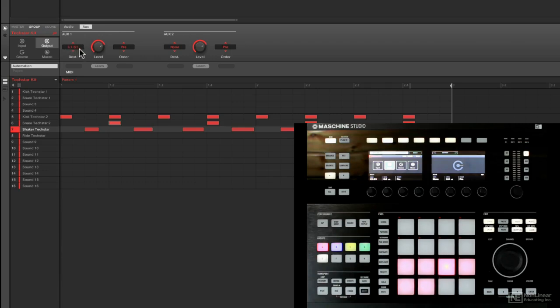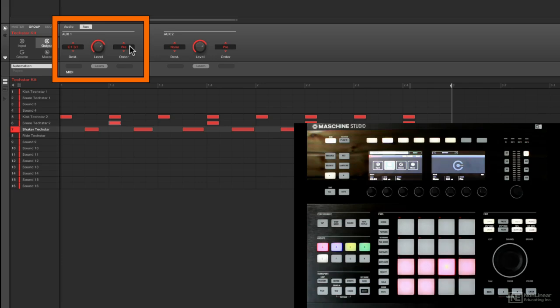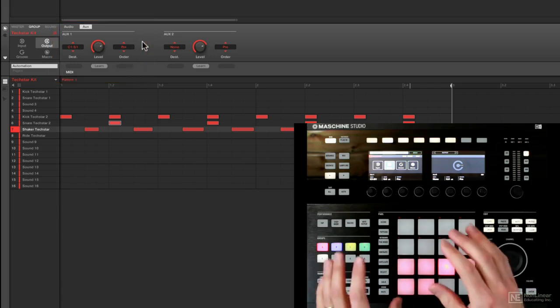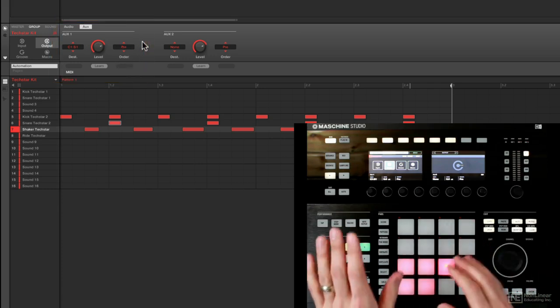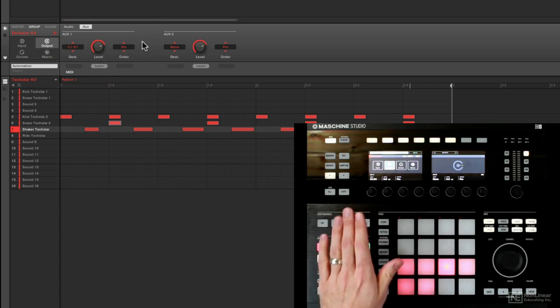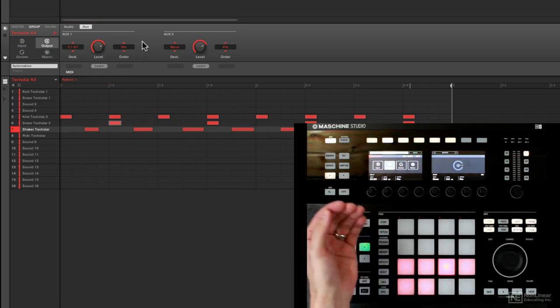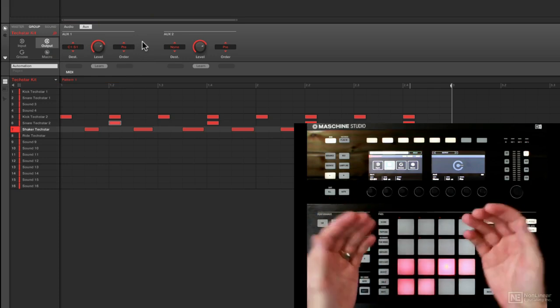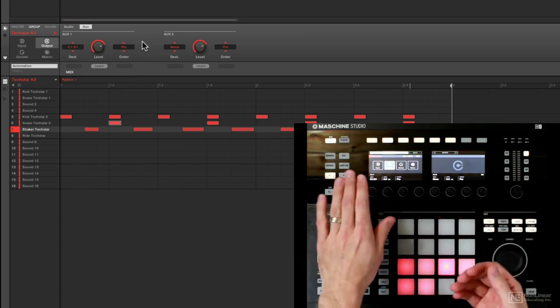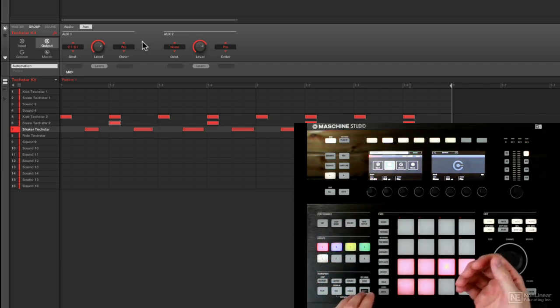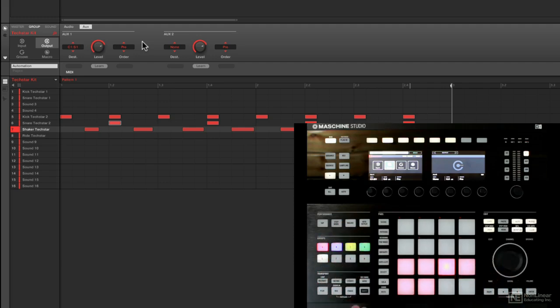Important to note, the way to make this work is very important that you have to adjust the order. By default when you open up any group, post is going to be set as the default setting. And what post means is that basically any signal you have that you're sending to your auxiliary is going post fader. So if I turn down the level or adjust the panning on that group, it's adjusting what's being sent to that auxiliary.